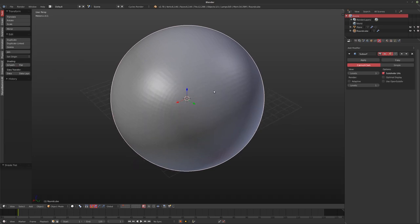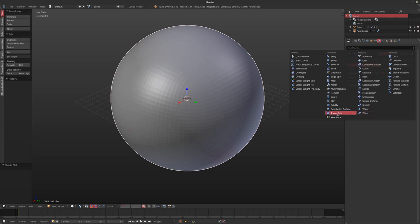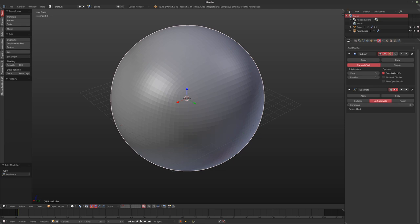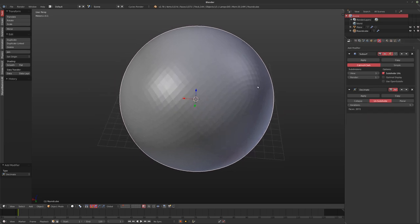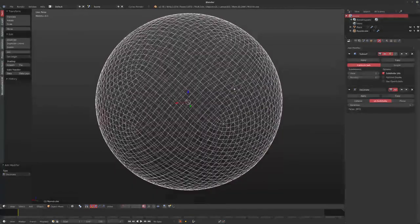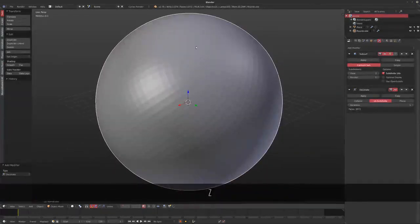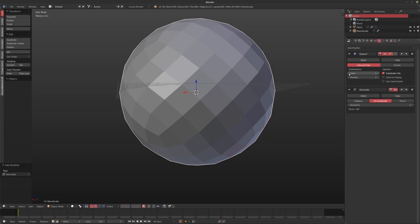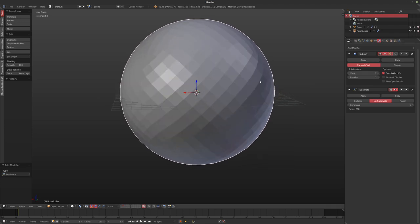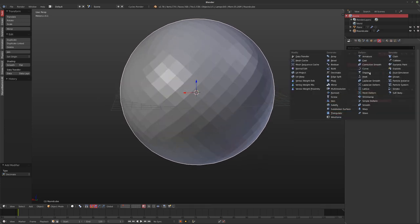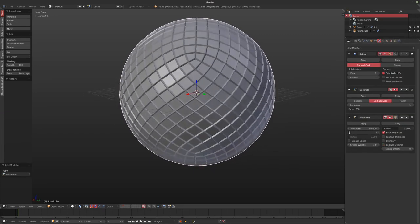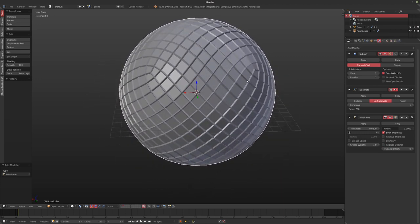I'll leave this fairly flat for now. What's really nice is if you use the decimate modifier set to unsubdivide and increase the iterations, it actually unsubdivides your mesh quite nicely, giving you these differently angled polygons — which is cool because it allows you to get a different pattern on things. Throw a wireframe modifier on top of that and you'll get a really interesting result with just a few modifiers.